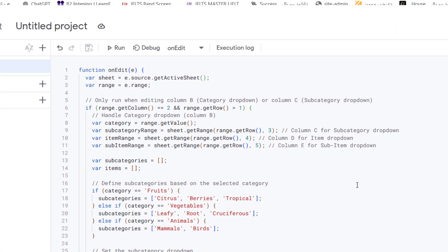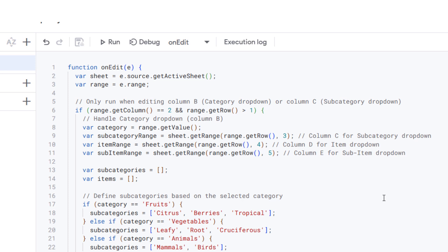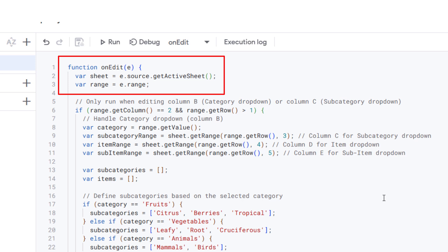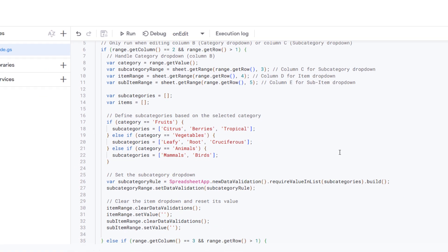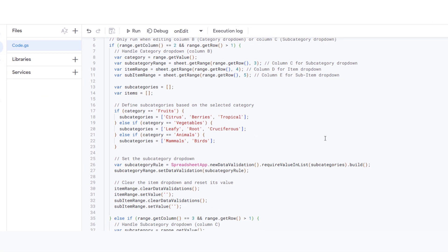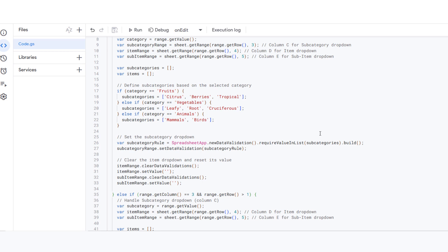Now, the magic happens in the onEdit function. This function runs every time a user makes an edit in the sheet. So, whenever you select something in any of these columns, the script gets triggered and updates the other columns accordingly.